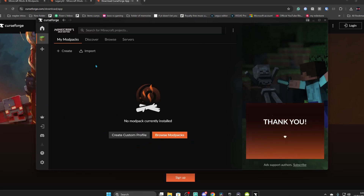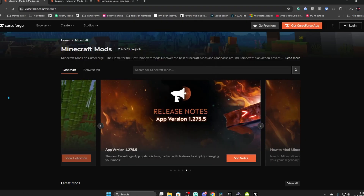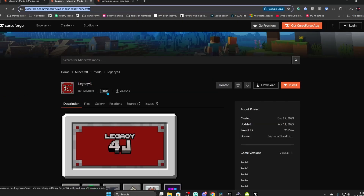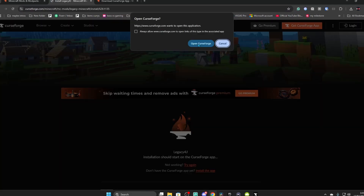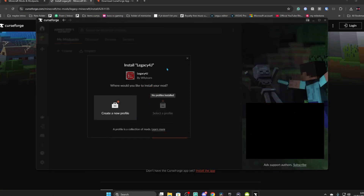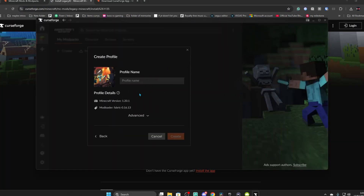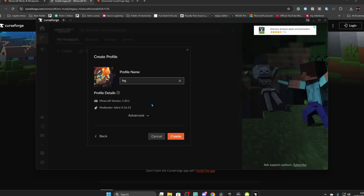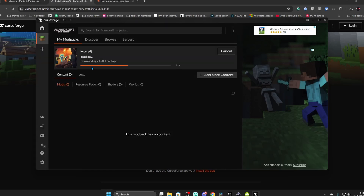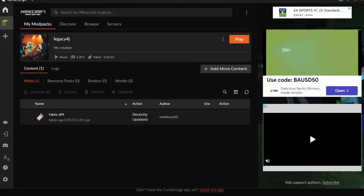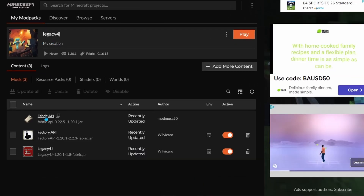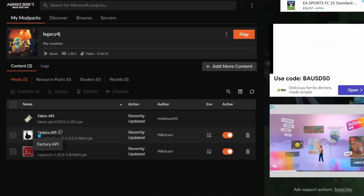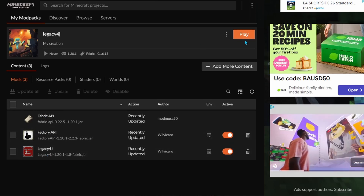Once CurseForge is installed, it should look something like this. Go back to the CurseForge website where you found the mod — Legacy 4J. Go to Install, then Open CurseForge. Click Install Legacy 4J and create a new profile — name it something like Legacy 4J. Click Create and it should download the mod pack and everything you need. This is the easiest way because it automatically gets you Fabric API, Factory API, and Legacy 4J.